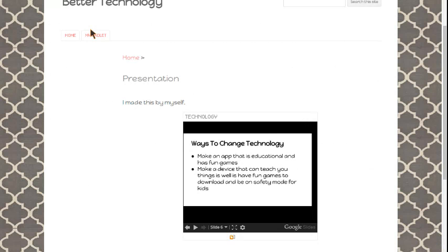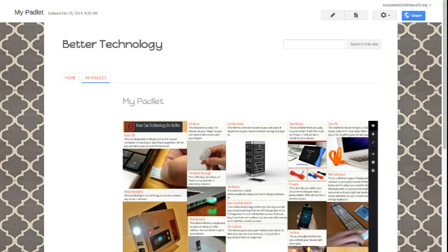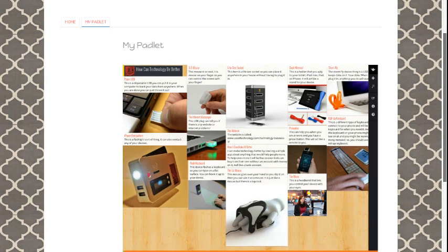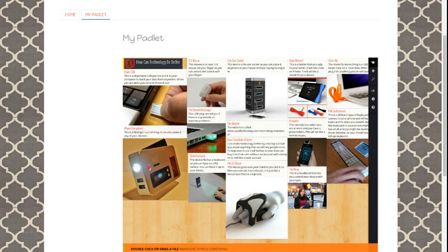I'll show you my padlet. Here, it's loading, and here's my padlet. If you want to pause right now, you can look at everything. Thanks for watching.